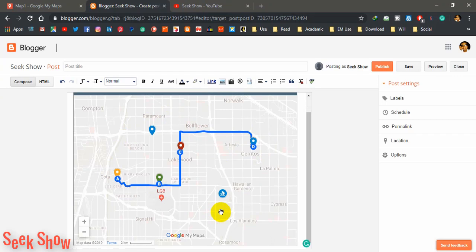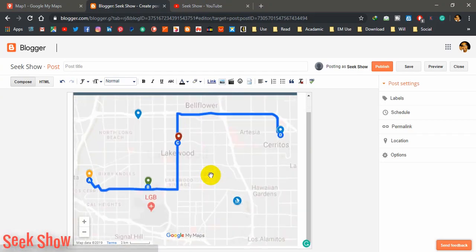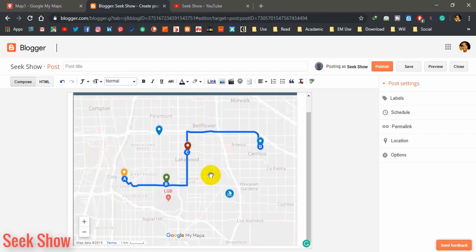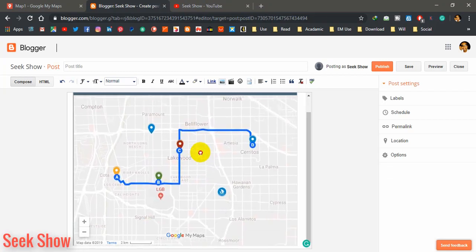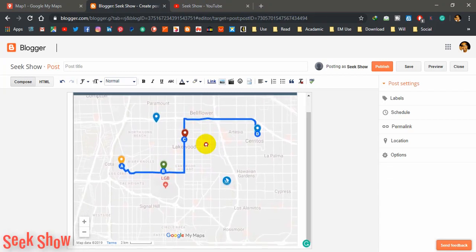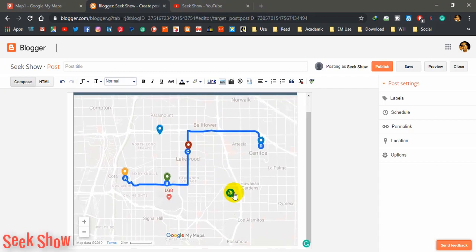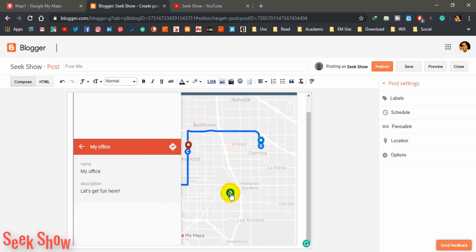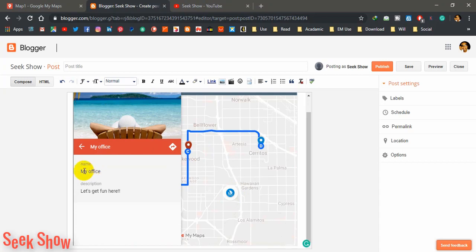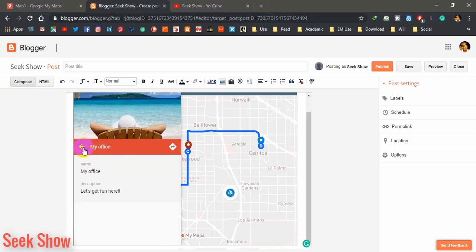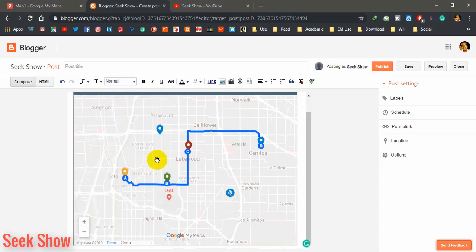This is the interactive web map — visitors can zoom in and zoom out when they are on your website. If a visitor clicks the icon, they can see the uploaded image, the name of the location, and the description. This is very useful for business websites and travel websites. Try to apply this and practice — you can do this by yourself.